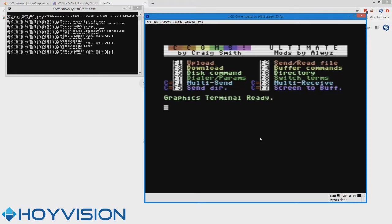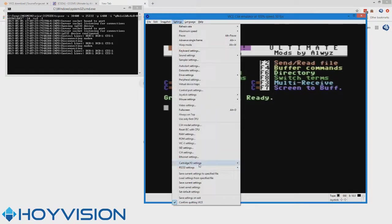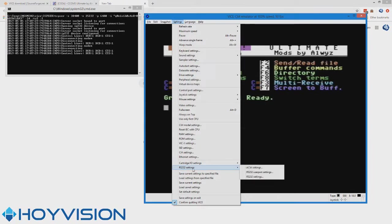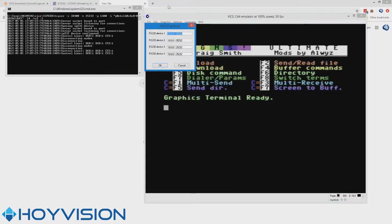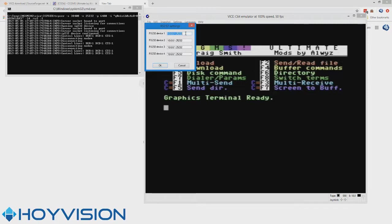Alright, so let's go to settings, RS-232 settings, and RS-232 settings again. And check the first device here. You can use one, two, three, or four, but if you've never used it before, you don't have other multiple apps running, just use this one.